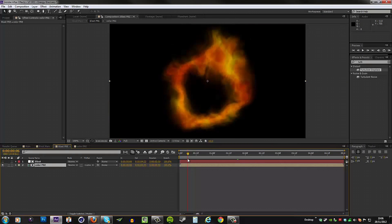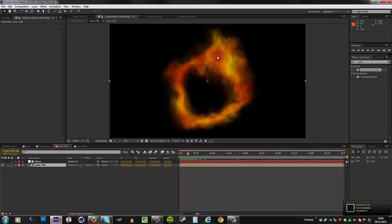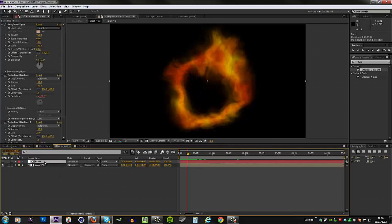And there we go. Now you can see we can still see the detail of the fractal through this energy blast, and that might be a look you want. But I just want the colors only to show through and I don't really want to see too much of the actual shape details.